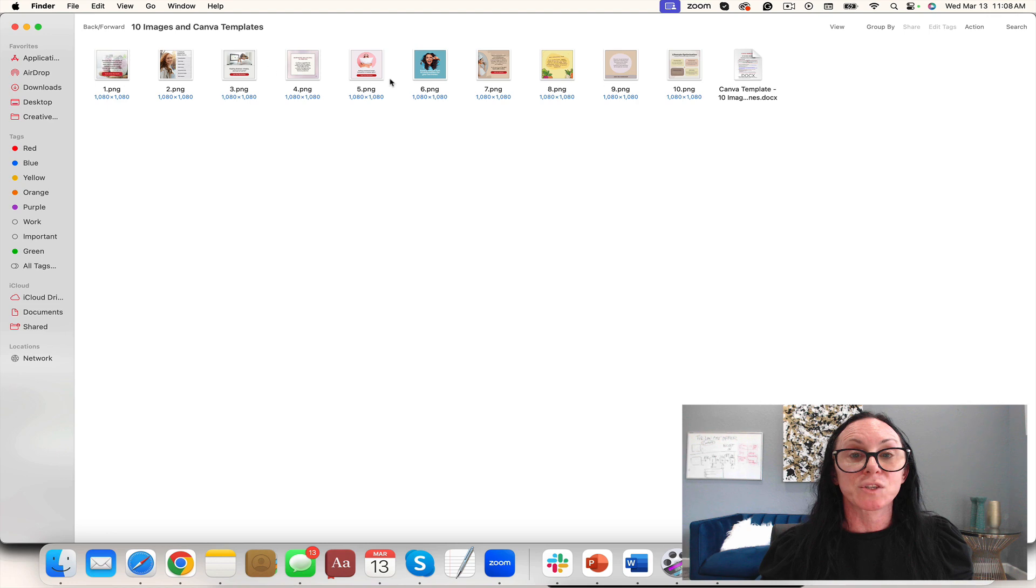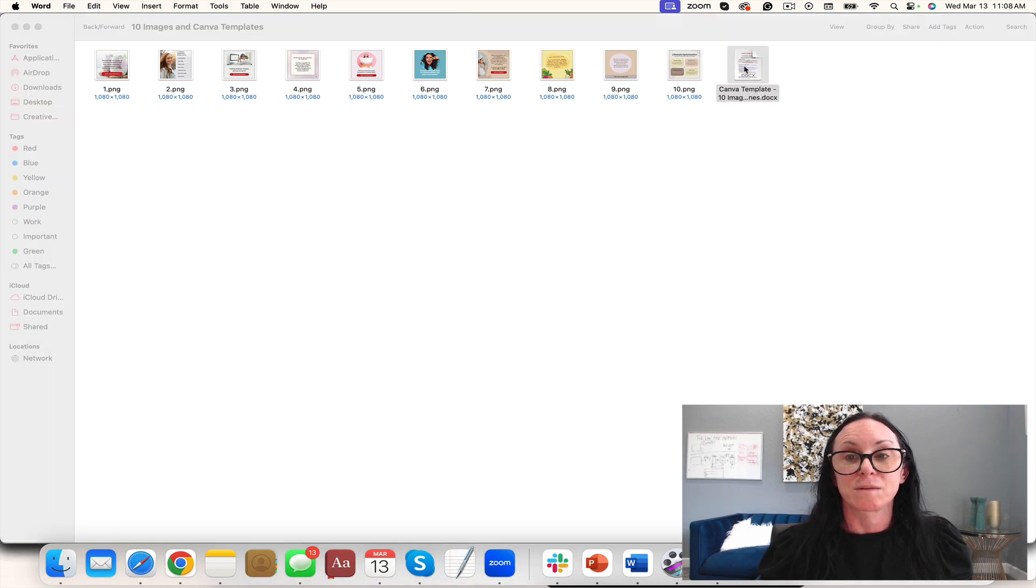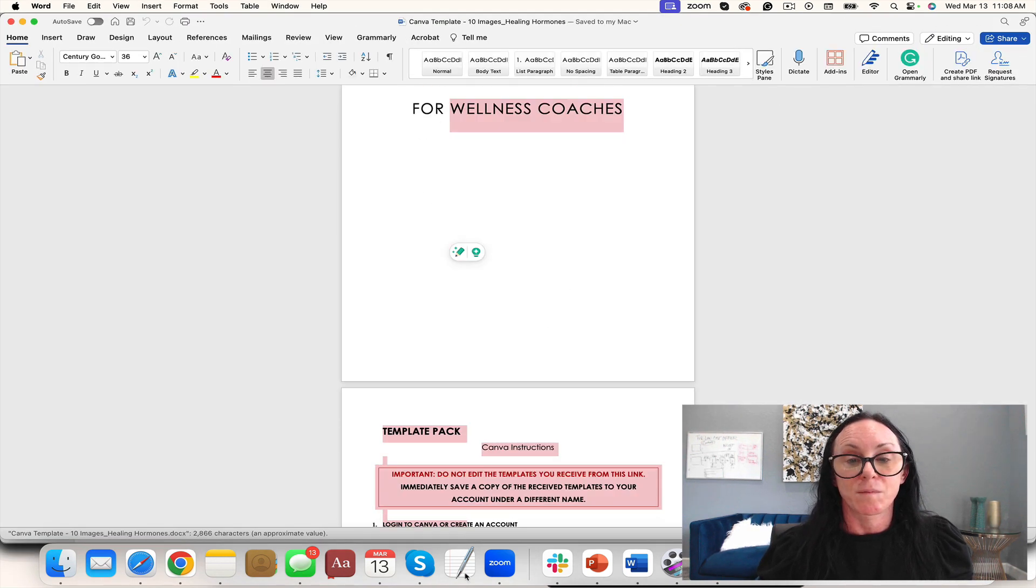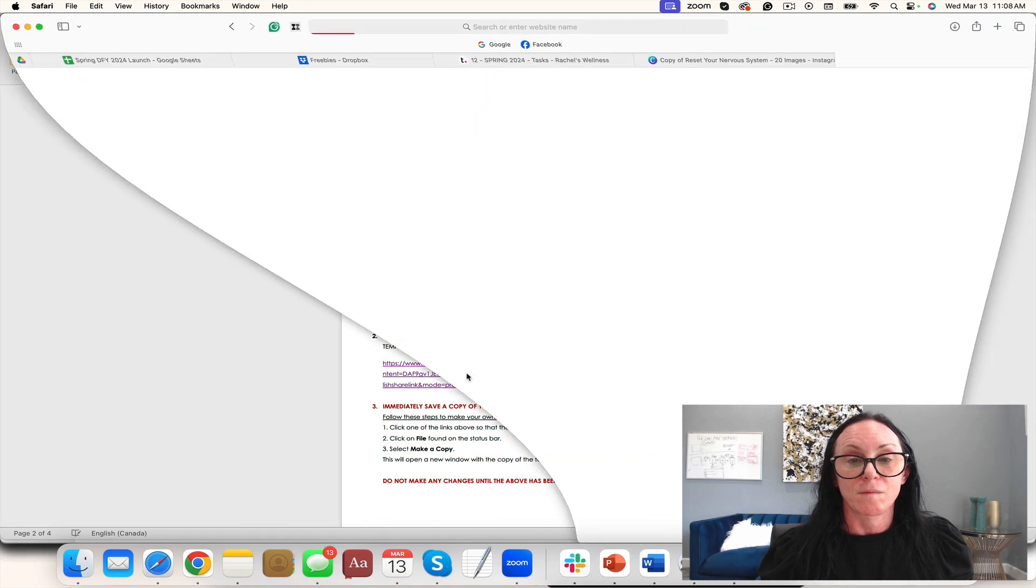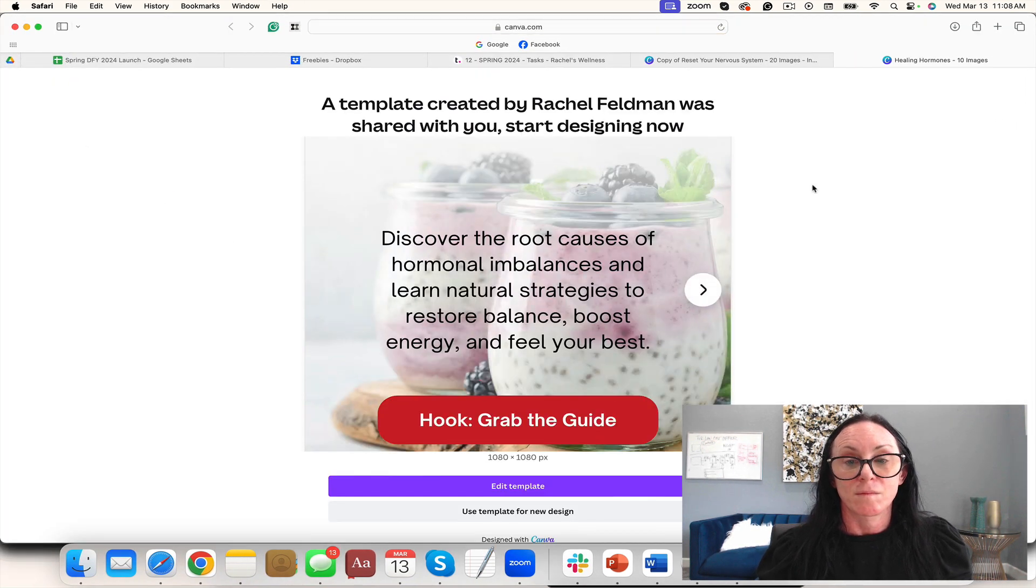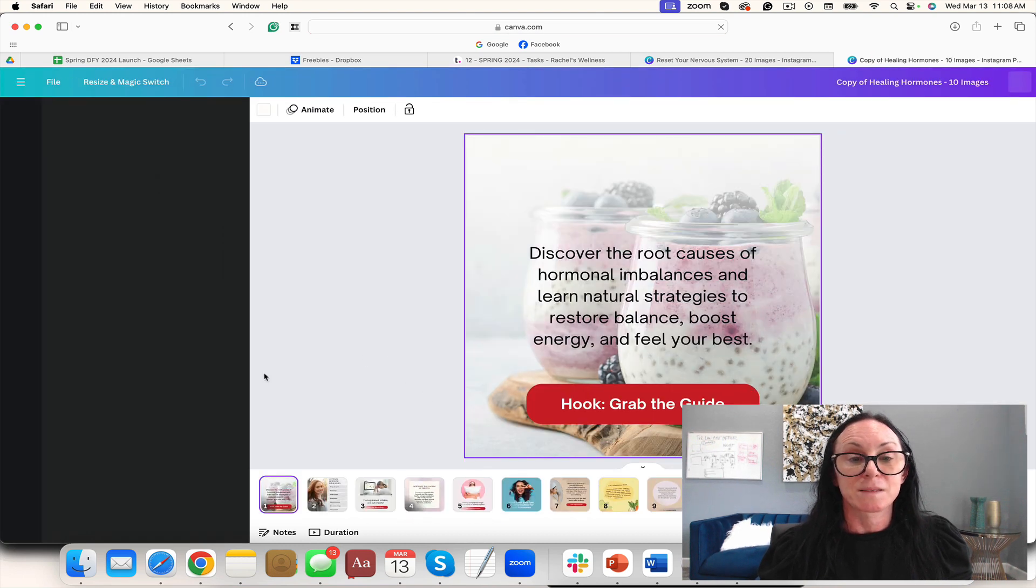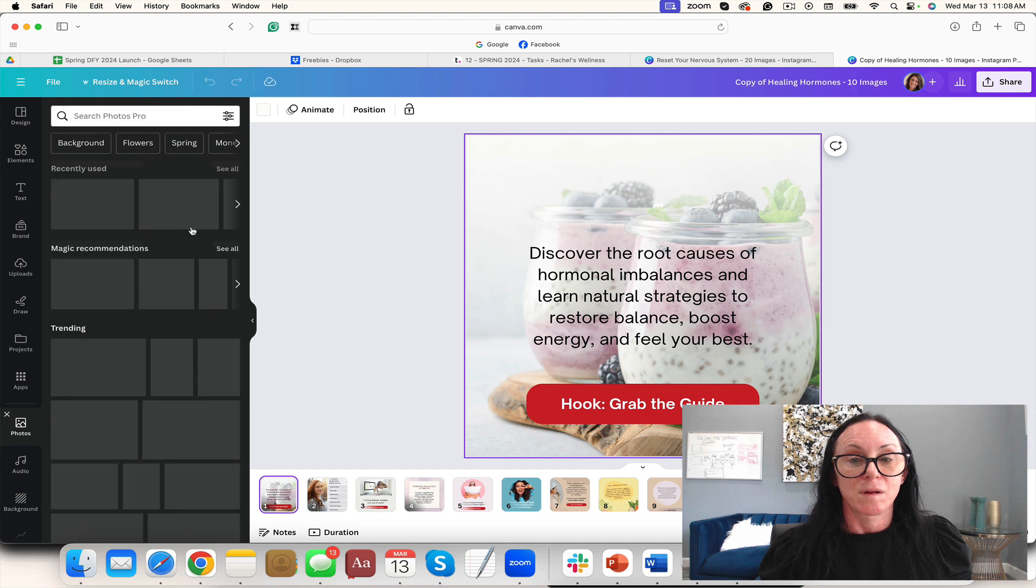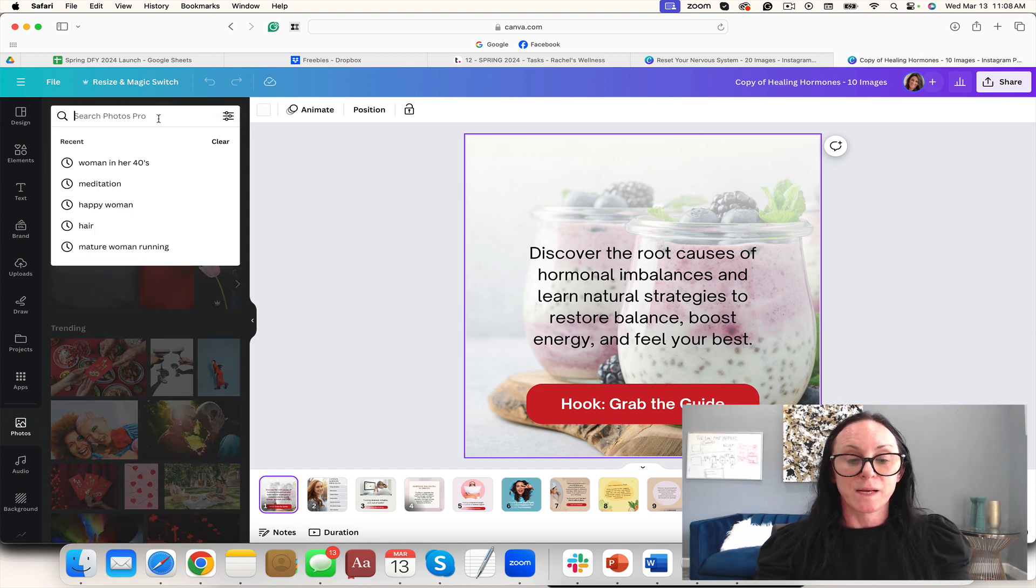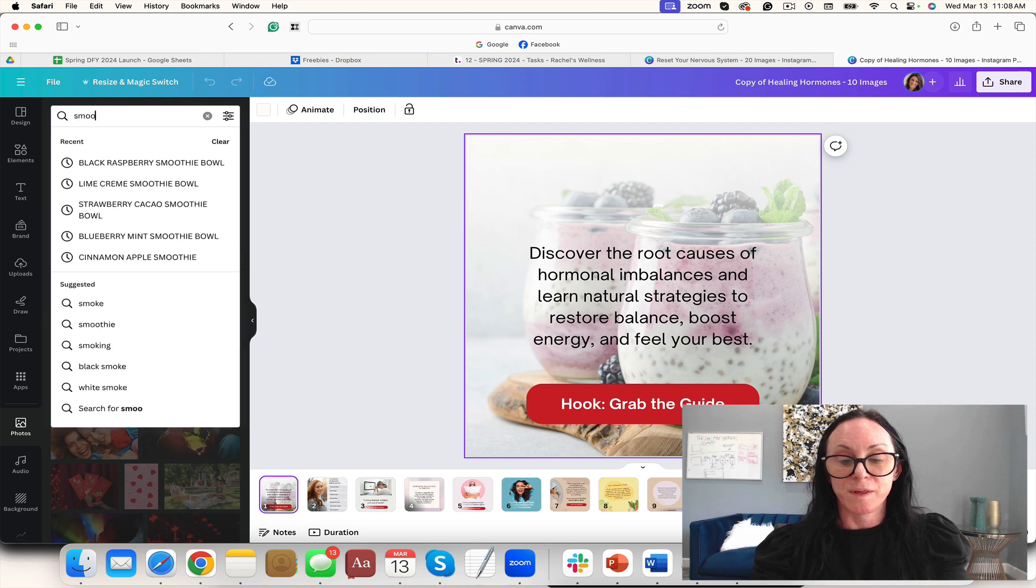You also have 10 images. Let's take a look at these. Easy to change this. Let's say I'm gonna do smoothies.